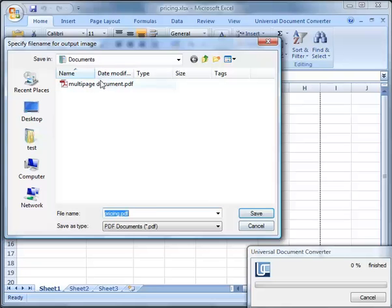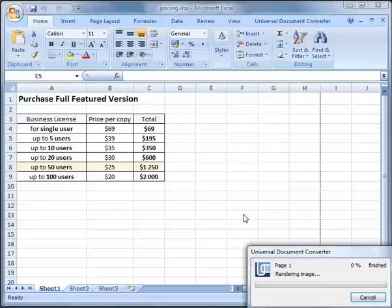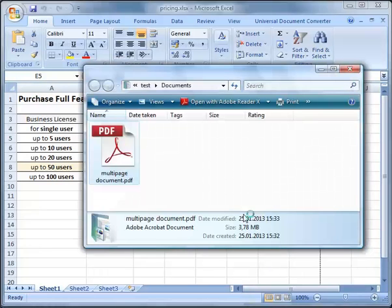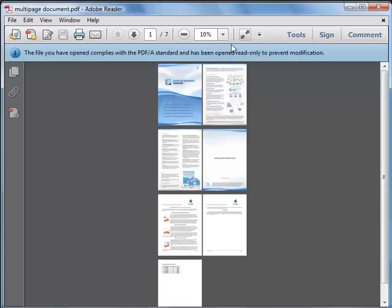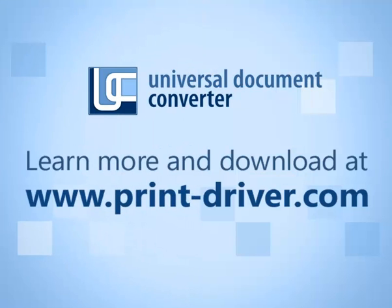Choose the same output file as before to append this third document to the PDF. Voila! We've combined three different documents into a single PDF file.